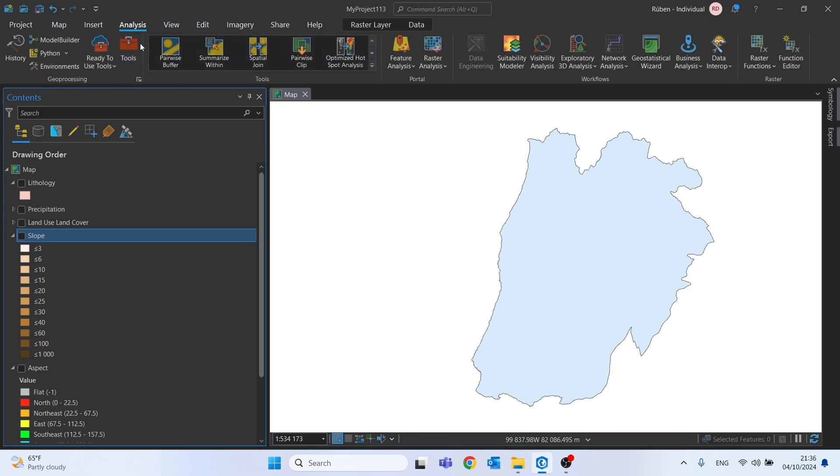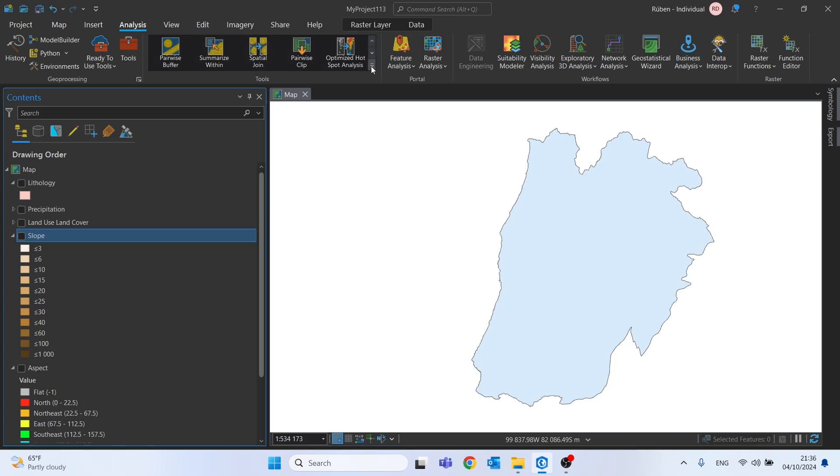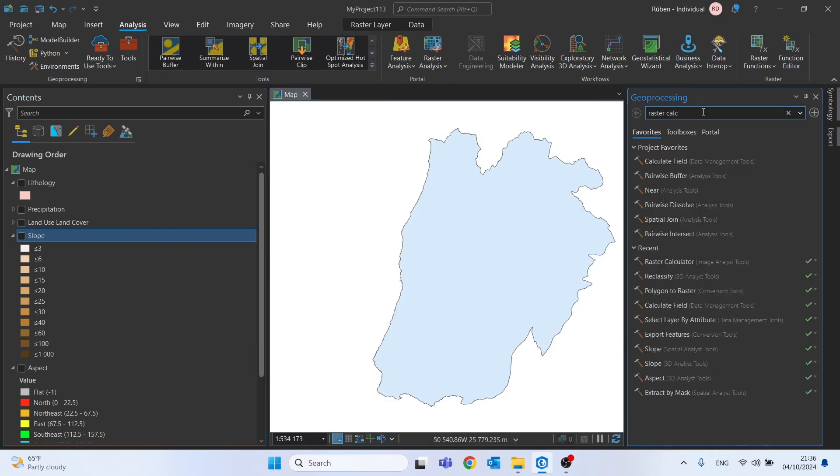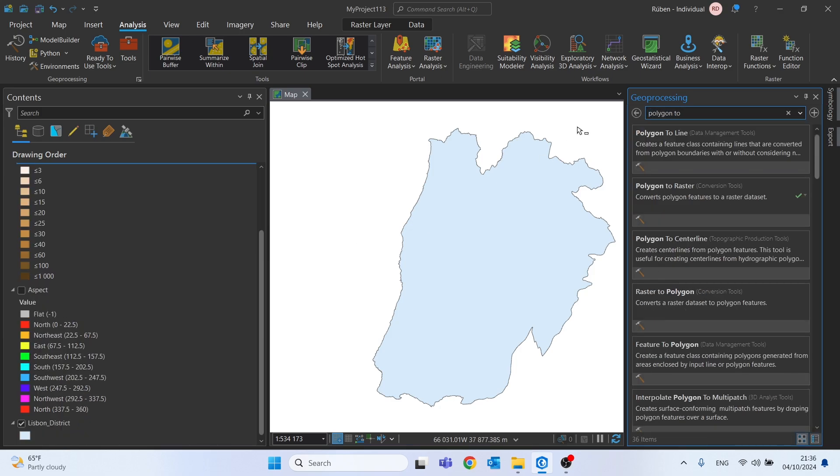To start let's click right here on analysis, then on this drop down arrow, and then more tools. And now just search for polygon to raster,